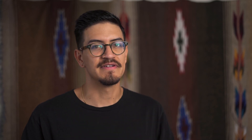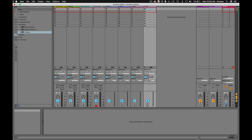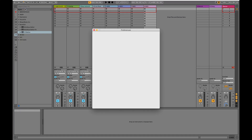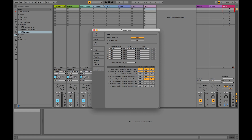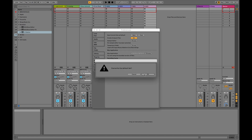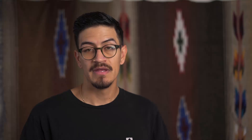But before we get carried away making a song, let's save this as our default template. Head over to Live, hit Preferences, jump to the File Folder tab, and where it says 'Save current set as default,' hit Save and then OK.